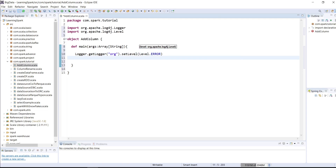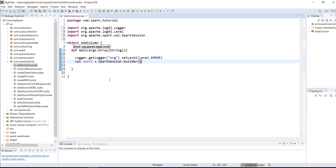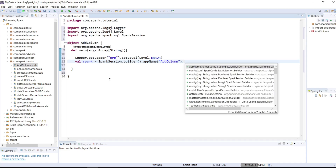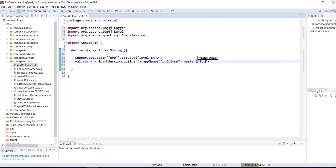Now I will create a spark instance. I will write val spark equals SparkSession dot builder dot appName. I will set the app name as addColumn. And then dot master — I will set the master as local, since I am running Spark on my local system. And at the last, getOrCreate. So my spark session object is created.